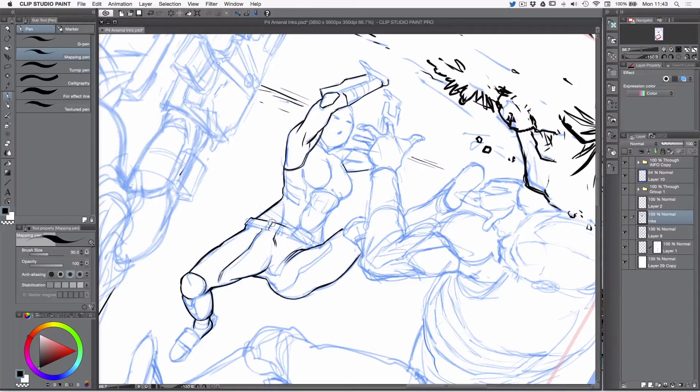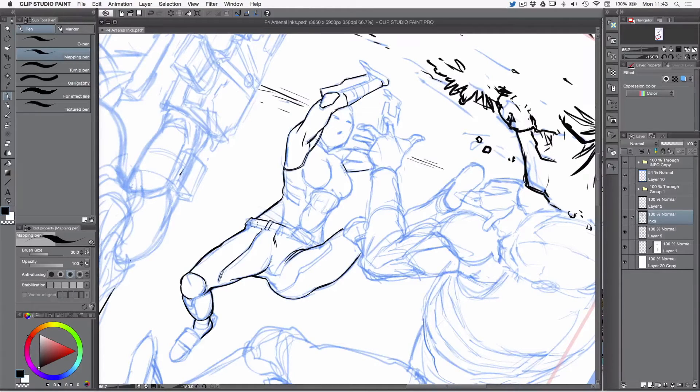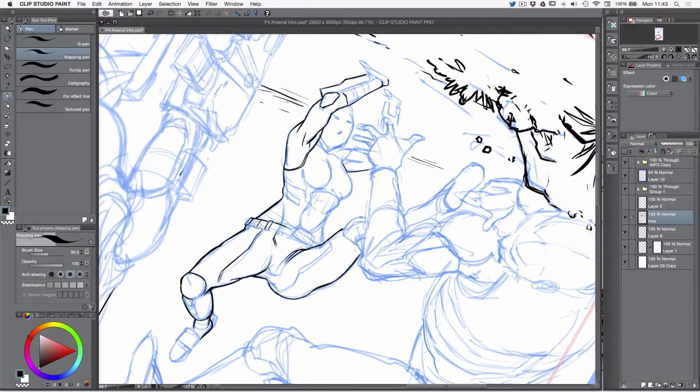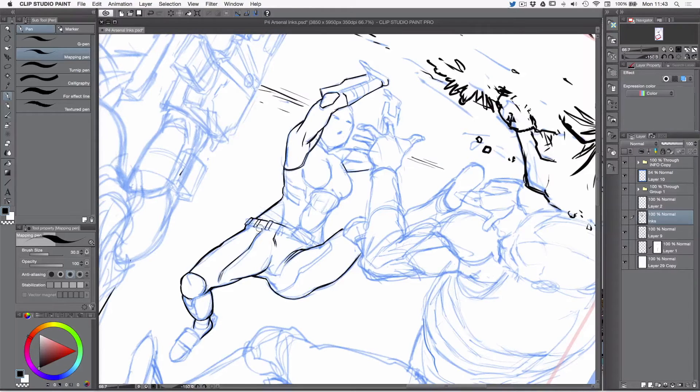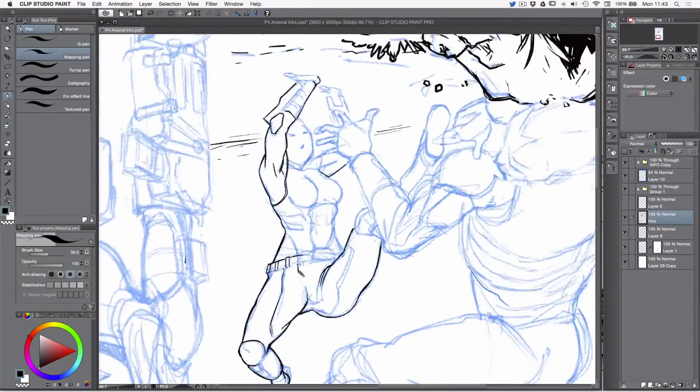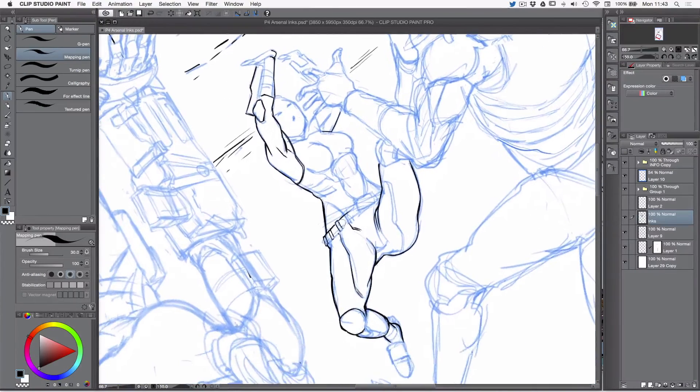And this project, I'm really looking forward to seeing it finished. I guess it's going to take a couple of months, and hopefully I can give you guys more sneak peeks.